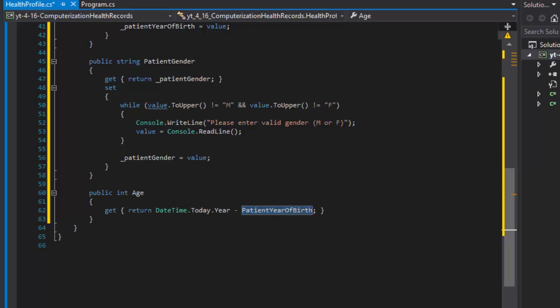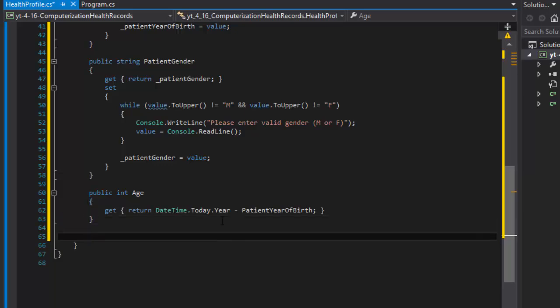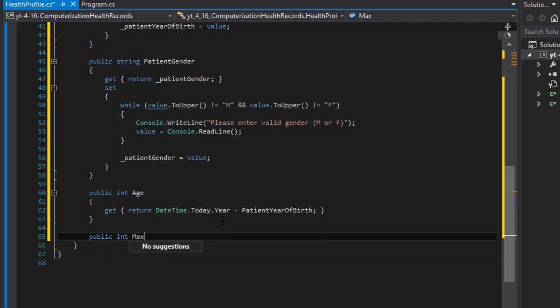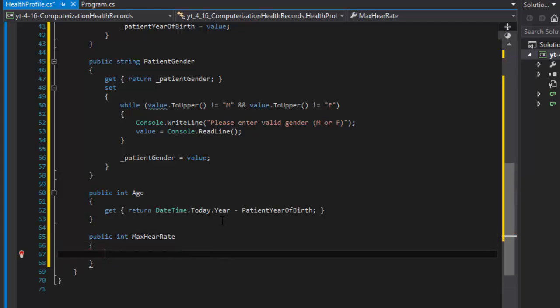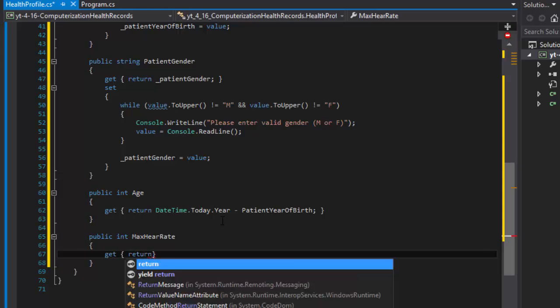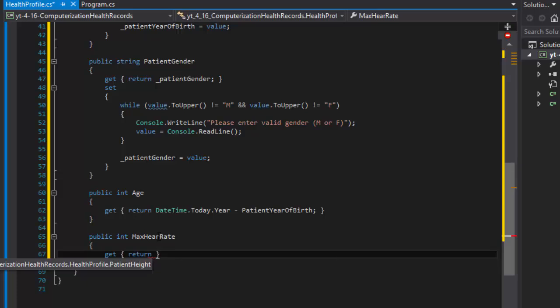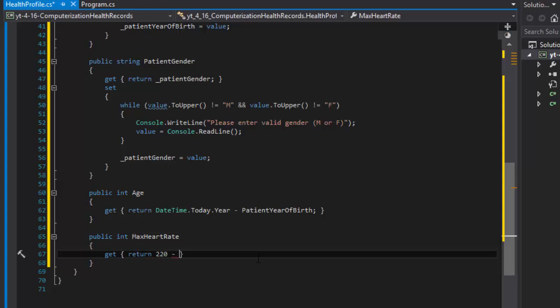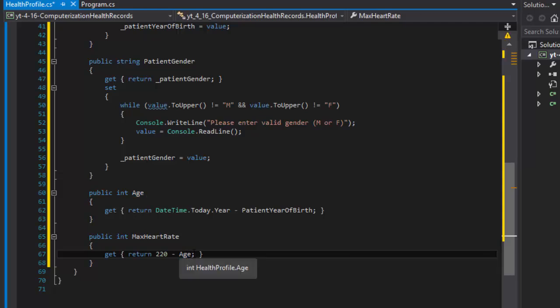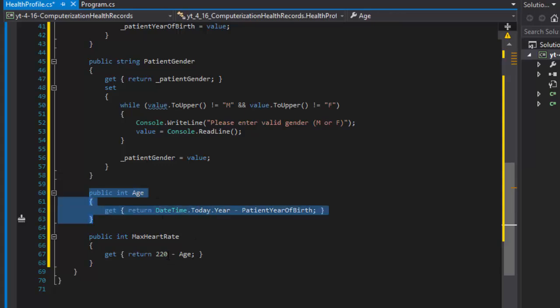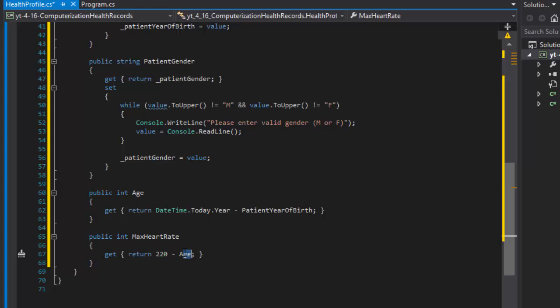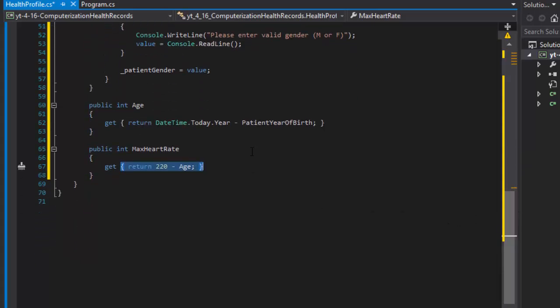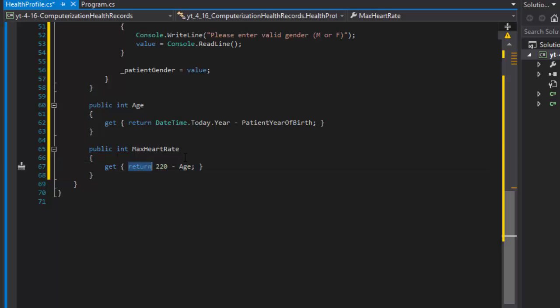Now we can calculate the maximum heart rate. Again I'll do a property, maximum heart rate, with a get accessor. It's going to return, and if you remember the maximum heart rate is simply 220 minus the person's age. So we'll simply do 220 minus the property age. When we come over here it will hit the age, returns it, and returns the maximum heart rate. So if the age is 20, the maximum heart rate will be 200.